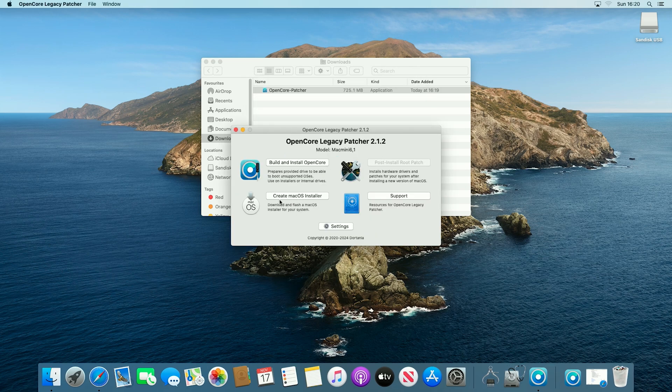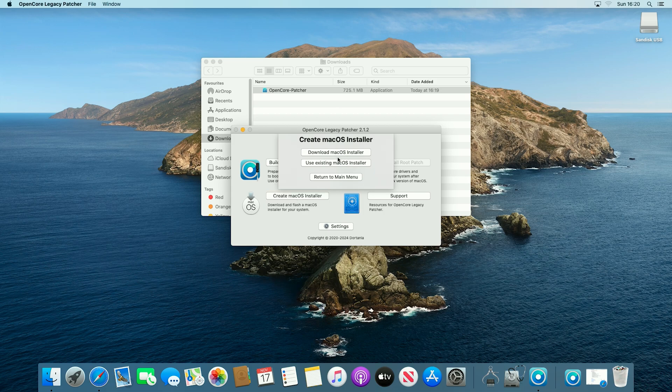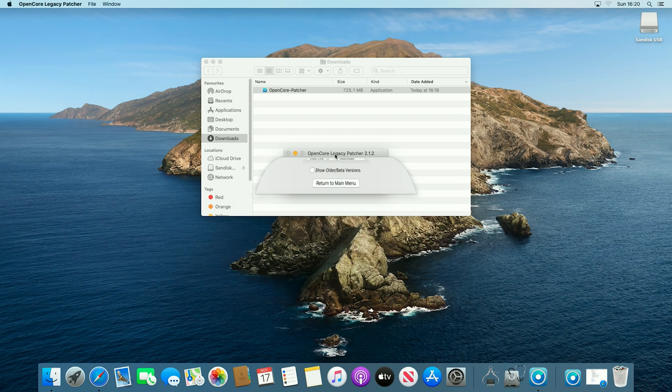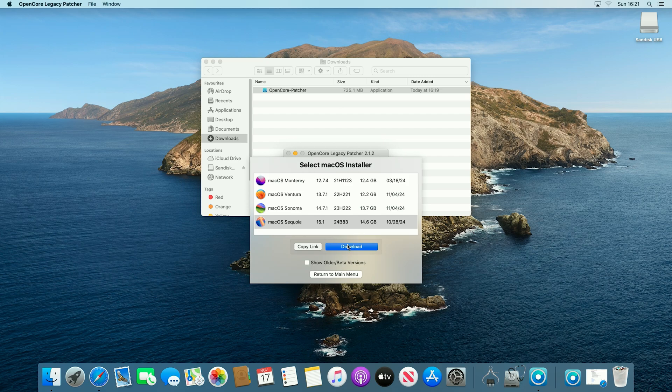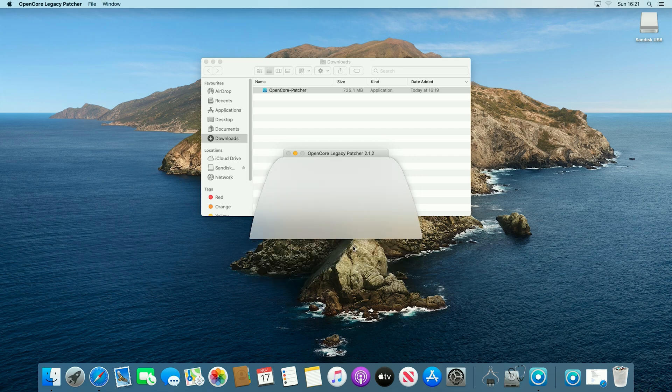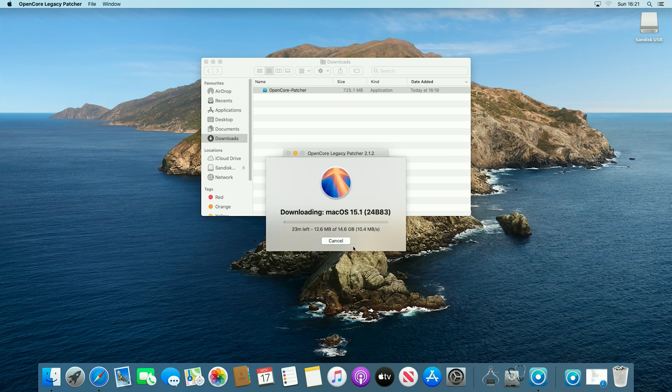We're now going to click on the create macOS installer option here, and then we will say download macOS installer, and then we will select macOS Sequoia, and we will click download, and we will now just let it download that.